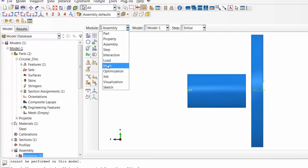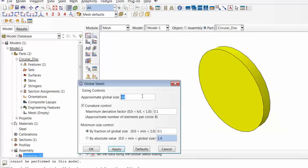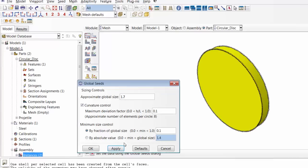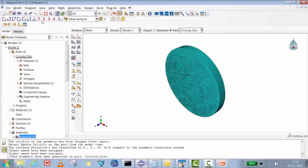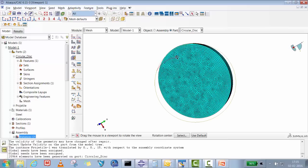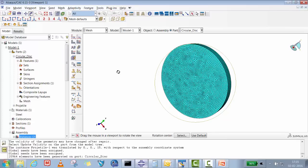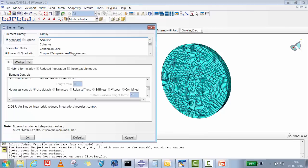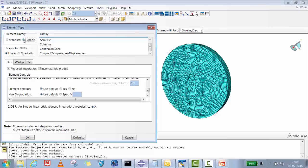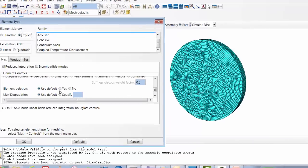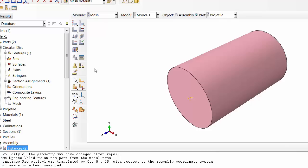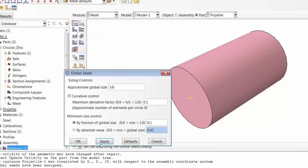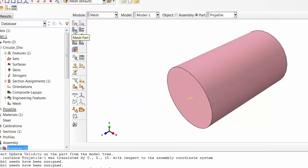Now we'll mesh the parts. For the circular disk, set the seed size to around 1.7, apply, and mesh it. For the projectile, set seed size to 3, apply, and mesh. After meshing the disk, go to Assign Element Type — switch solver to Explicit — and set the Element Deletion option to Yes, then click OK. This enables element deletion for that part.